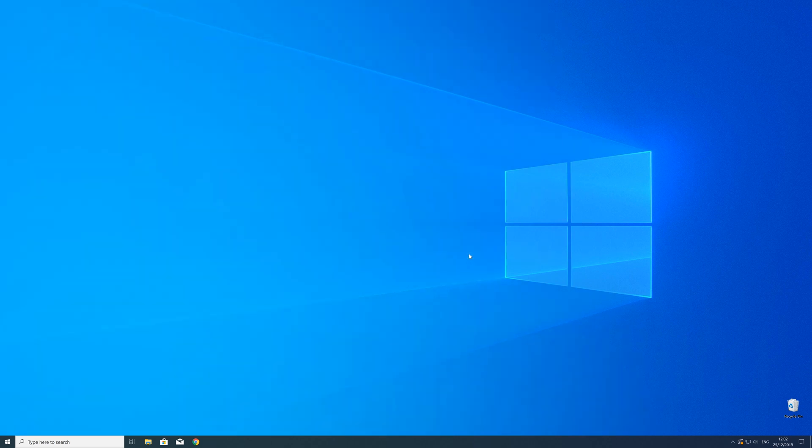But in order to be sure that the DLL file will be loaded as it should, just restart your PC. Just in case.